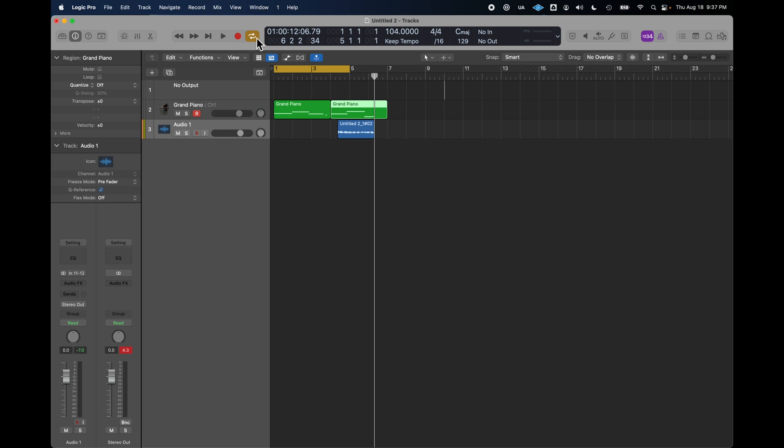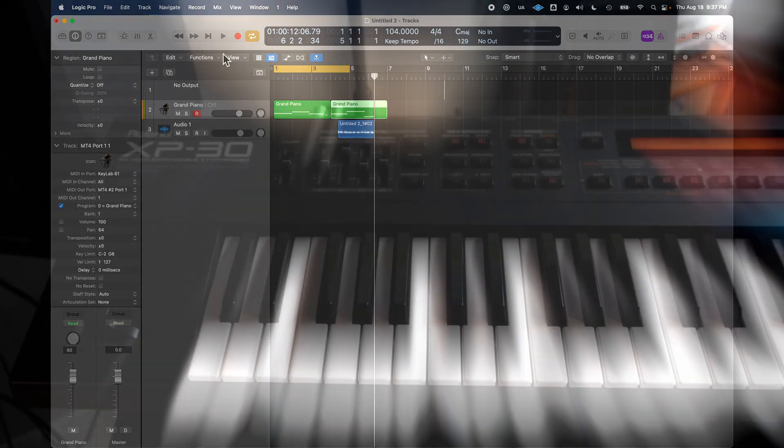Once you're happy with the MIDI, you know, you can decide if you want to commit it to audio, which is what the second track looks like, right?